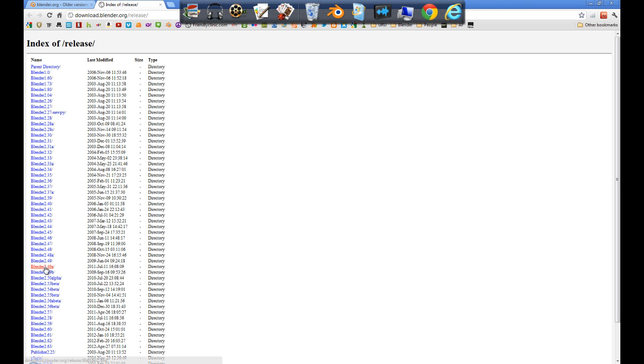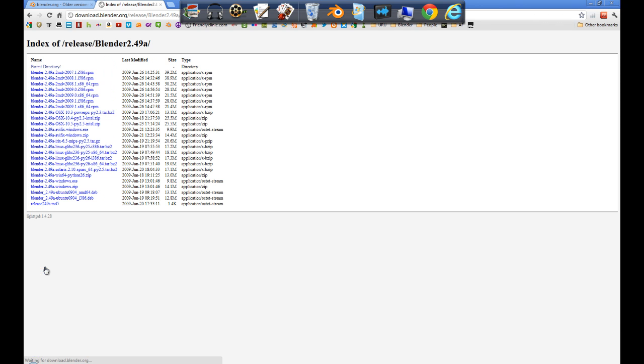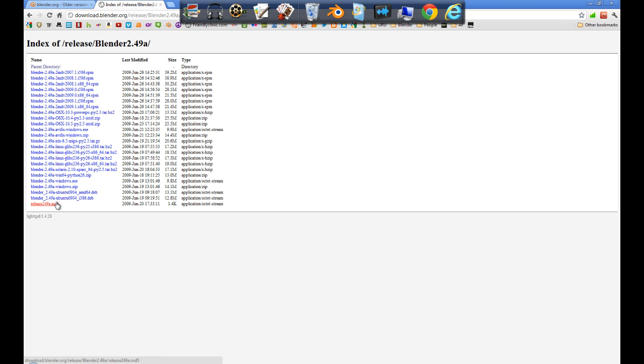Okay, then you find the one you want, which is 2.49a, click that, and then it will bring up a list of all the different systems. So you pick the one that you are using, like Windows exe or Windows zip. I prefer a zip file would be better because then all you have to do is extract it to anywhere, your desktop anywhere, and then direct the new Blender to the exe file. This is very important.